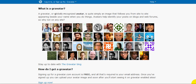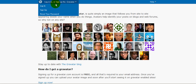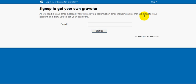Here we are at Gravatar.com. If you have not created an account yet, all you need to do is click right here, sign up, give it your email, and click sign up. You'll get a confirmation email with a link in it to click.